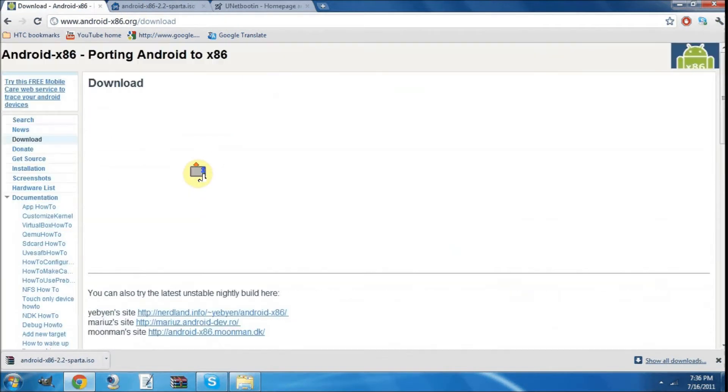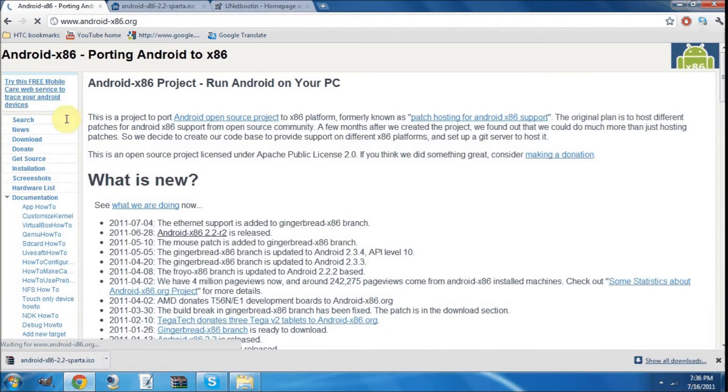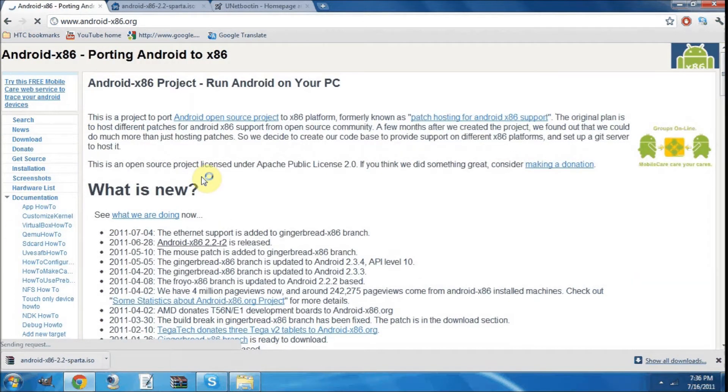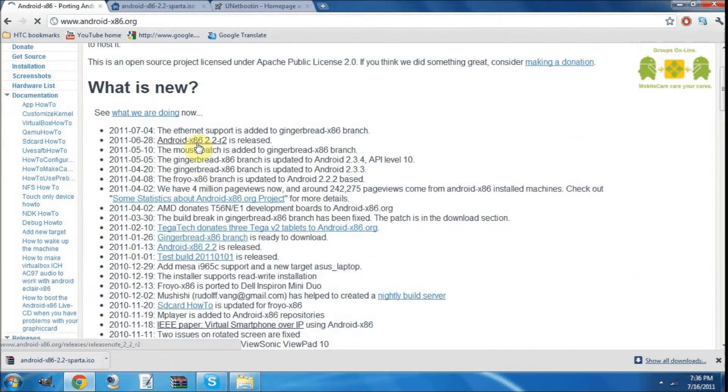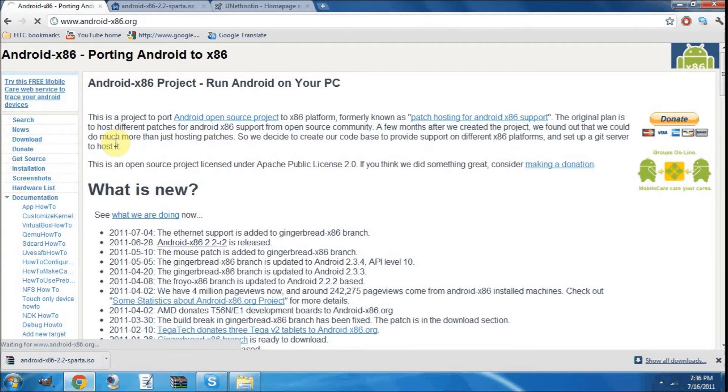Well first you're going to need to go onto Android x86.org. I'll put a link in the description so you guys can be lazy. Then you're going to be taken to the homepage and come up with news, all that kind of stuff. Then you download.